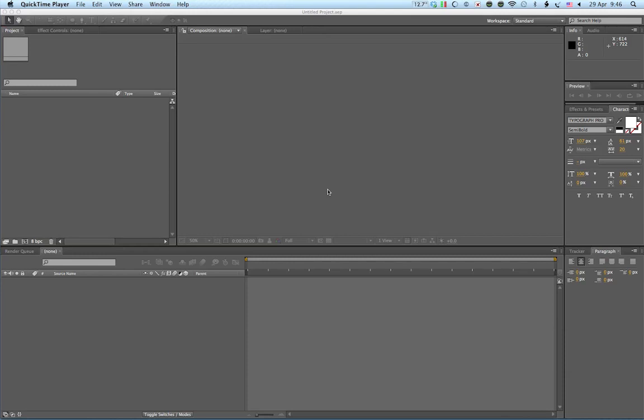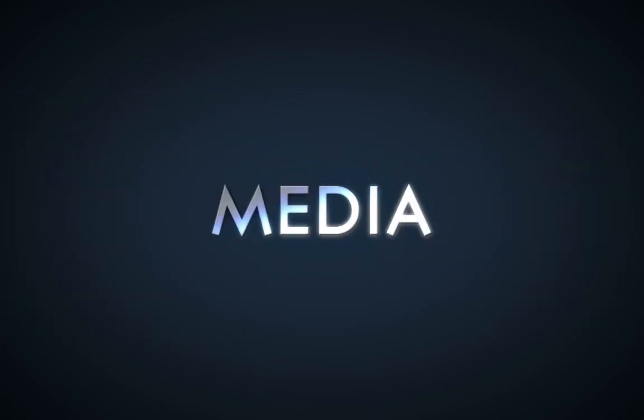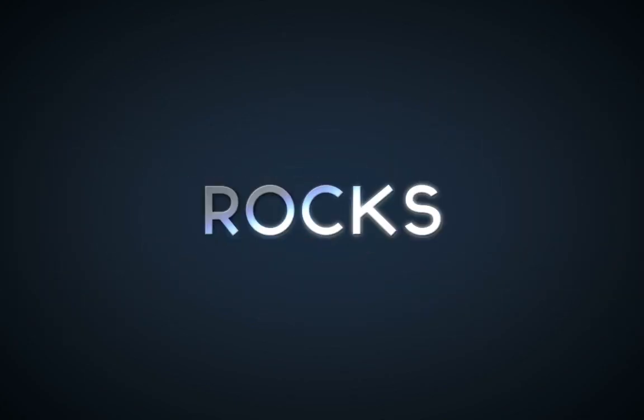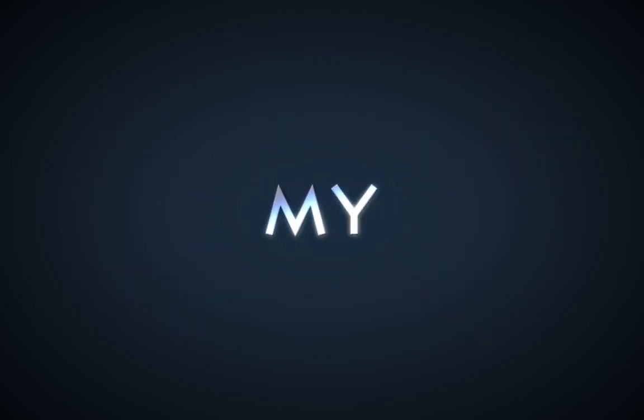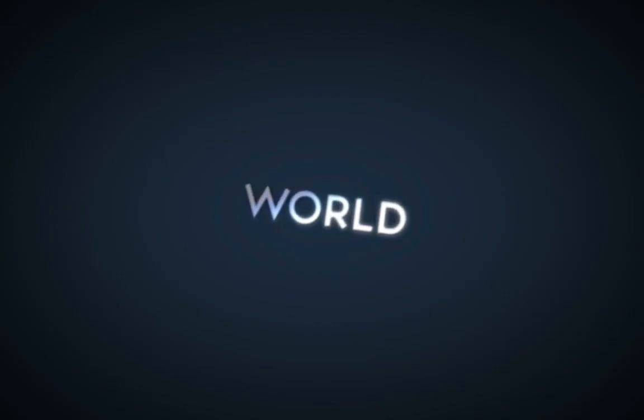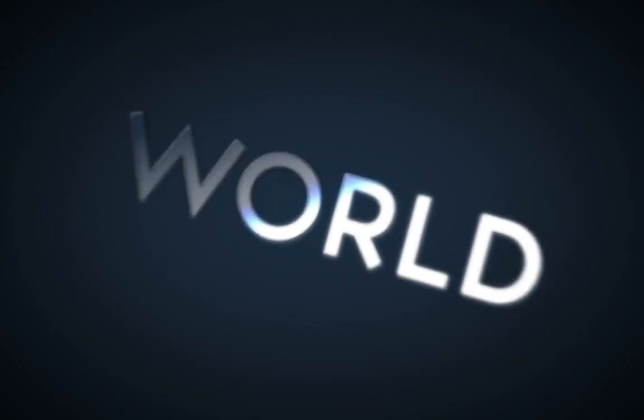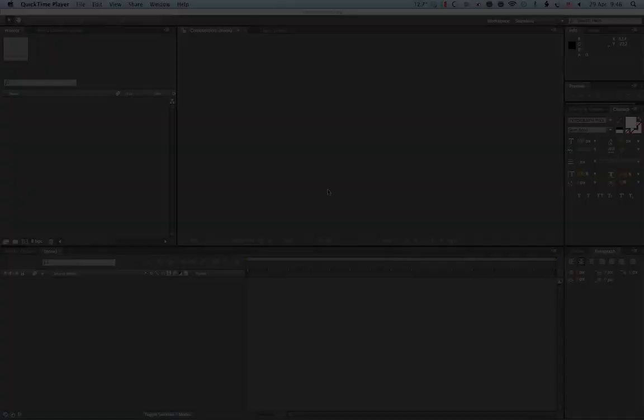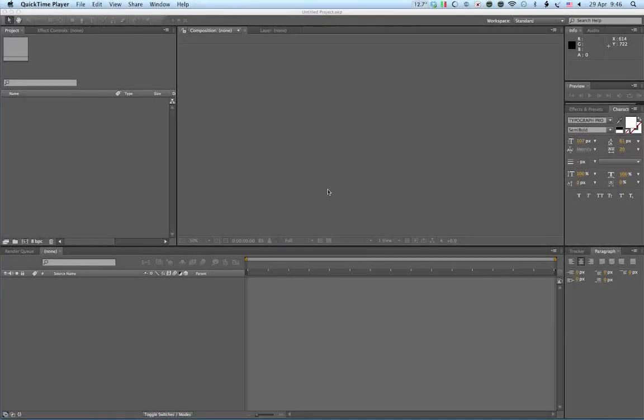Okay, so in this series of tutorials we're going to have a look at creating a title sequence. So let's have a look at what we'll be creating. Yes, media rocks.